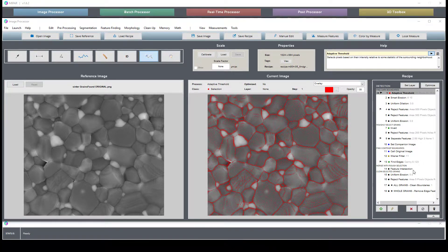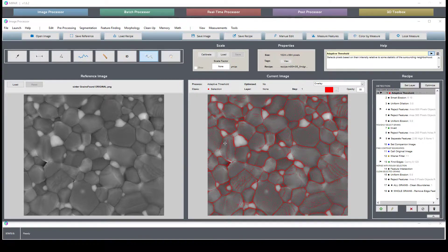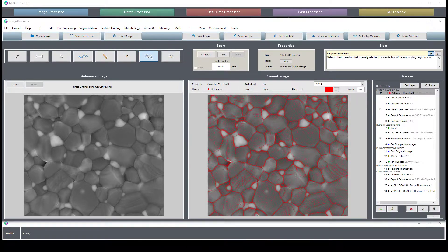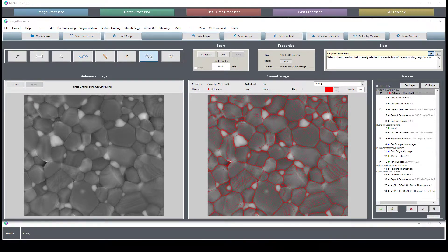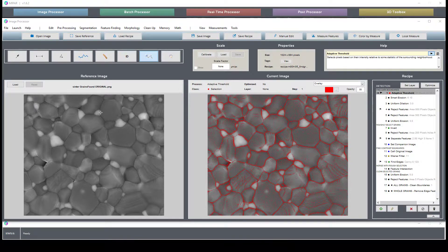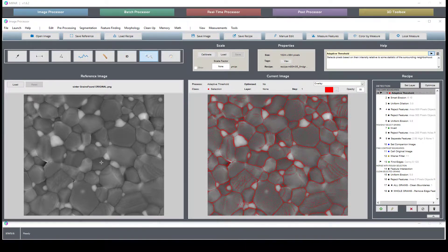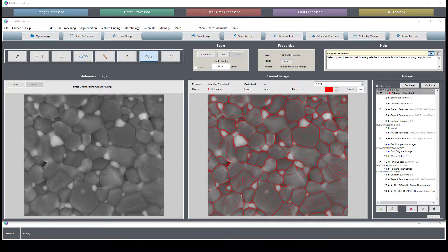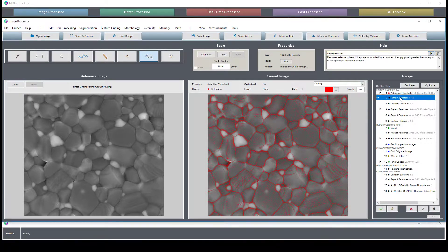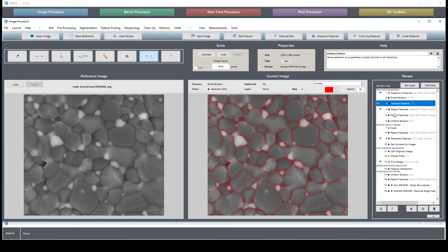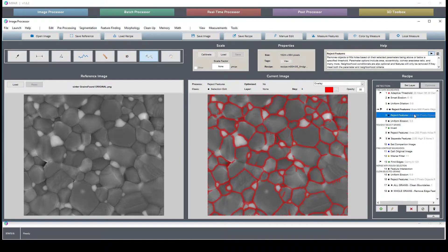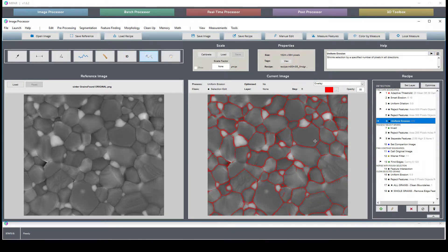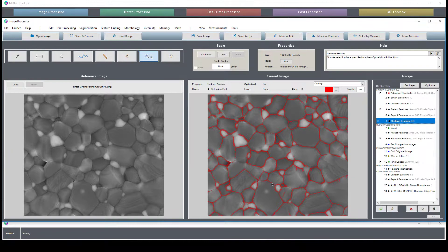So let's get right into it. What we're looking to do is to identify these dark lines which are characteristic of this sintered metal grain structure. So we do an adaptive threshold to pick up these dark boundaries, and then we manipulate the selection a little bit to result in a fairly accurate selection of the grain boundaries.